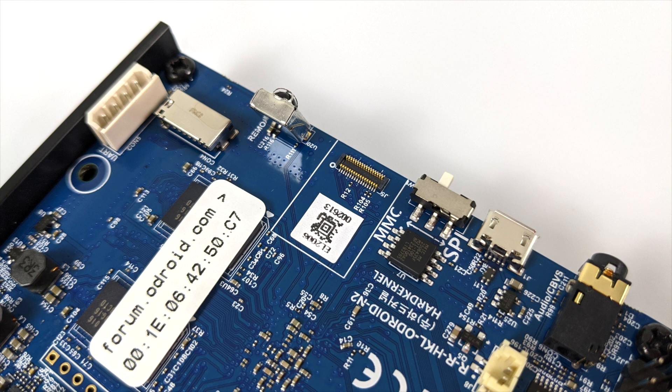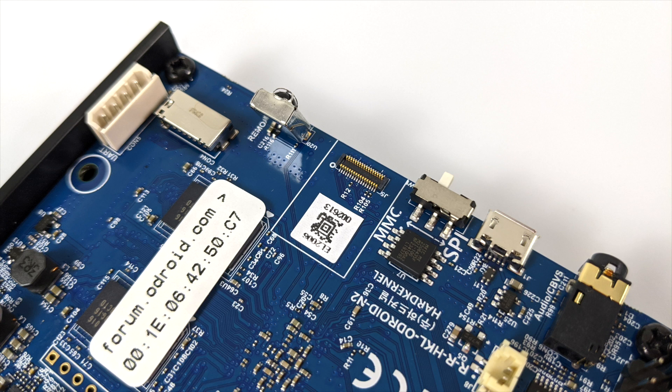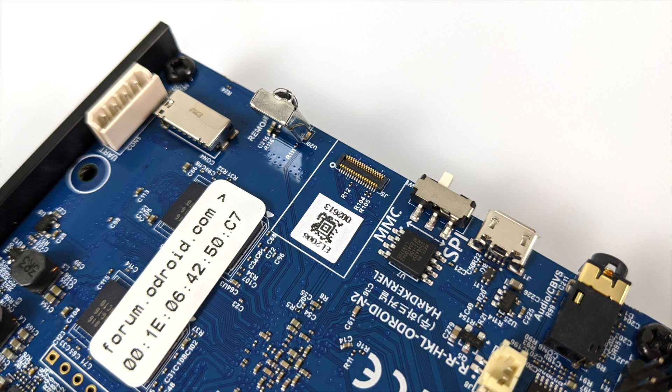If you're not familiar with the Odroid N2, this can actually be booted from an SD card or their eMMC modules. The eMMC modules are much faster than any micro SD card on the market right now. If you're looking for the best performance out of your N2 or N2 Plus I highly recommend using an eMMC module, especially if you're going to be running an operating system like Ubuntu or Android.